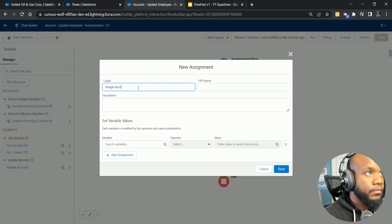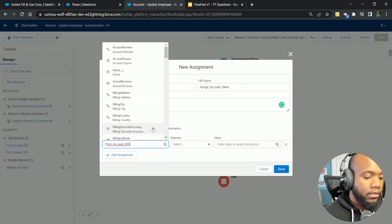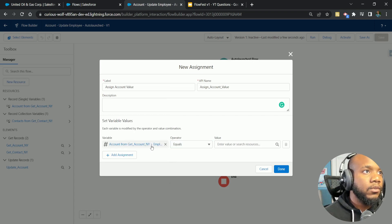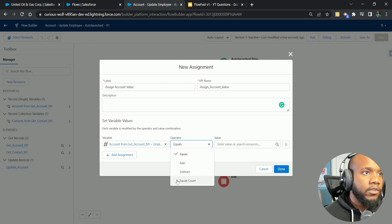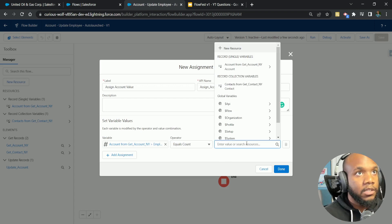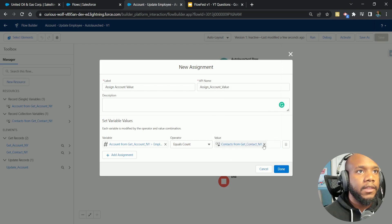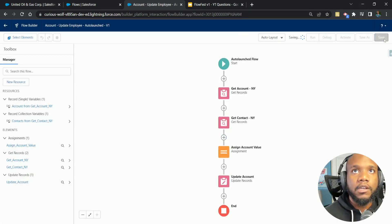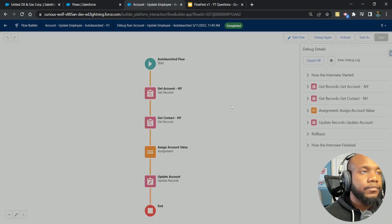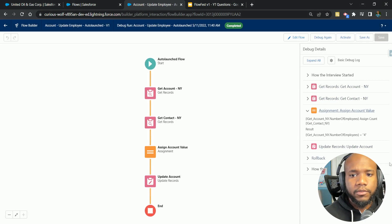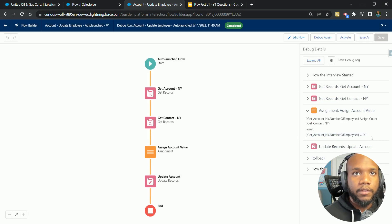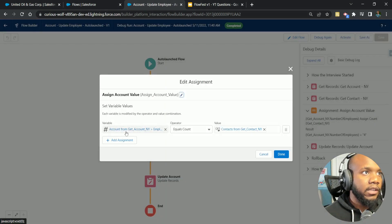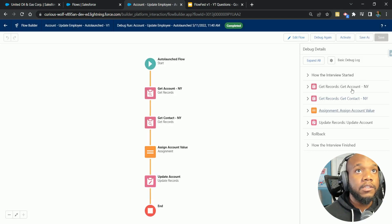We need to set the account ID of any of the contacts to the account ID of our New York account. That should be complete. But how do we set that value into our account? We know it should be four because we've seen that, but we have no way of setting it. What we want to do is come into an assignment, assign account values. We are going to set our New York account employee numbers. We've got equals, add, subtract, and equals count. We've seen equals count in the past. What we want to do is make that equal to the collection of our New York contacts. Let's debug and run this. We can see that we've got four employees in there, which is great.